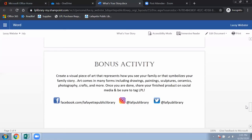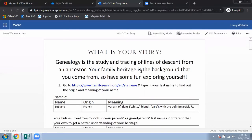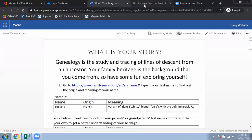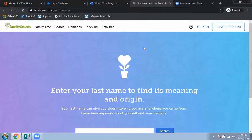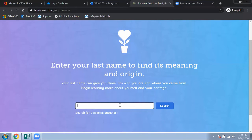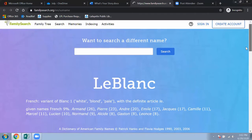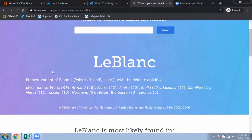Let's dive into the details. For number one, go to familysearch.org — you can copy and paste it, click with Control+Click, or type it in. This website is free to make an account if you'd like to keep exploring, but for today I'm only doing a basic search. I'm going to type in the example last name LeBlanc — sorry to any LeBlancs out there, I'm kind of doing the homework for you.